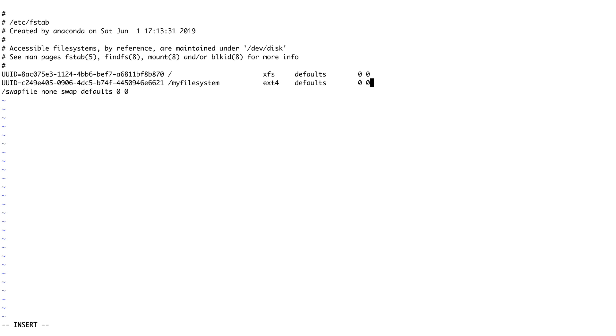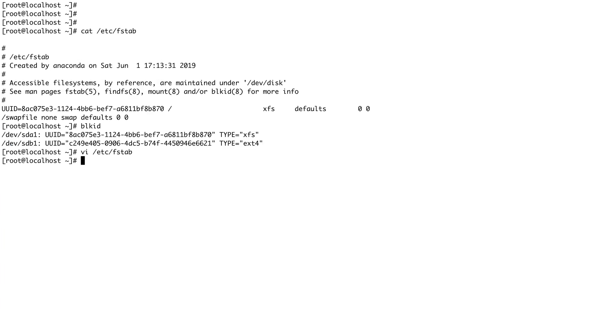For dump it says zero and for file system check we'll say zero. This looks good. Let's save our file. Now what I'm going to do is reboot this machine. I'll pause the video, reboot the machine, and come back to show if our file system got mounted or not.